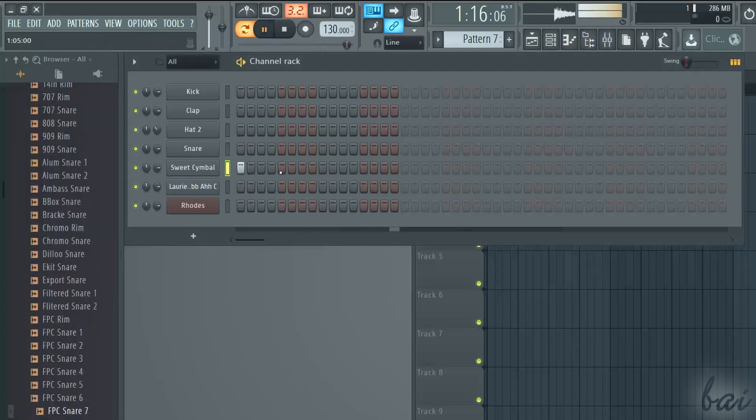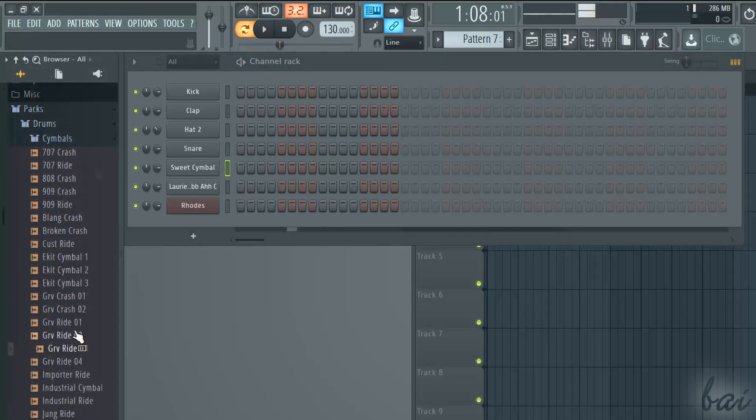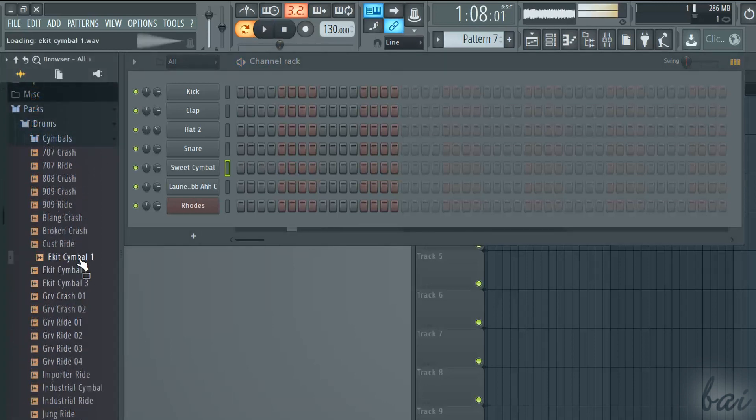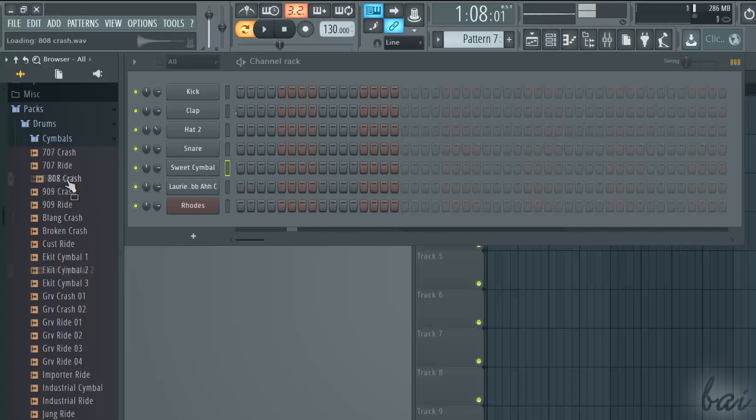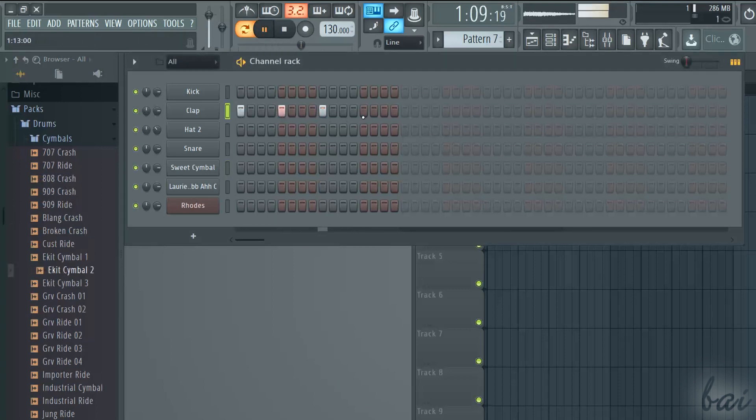Cymbals are like hats, but much longer, used to finish a cycle or along a step. Claps are beats similar to a hand clap.